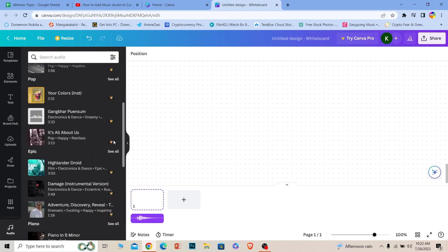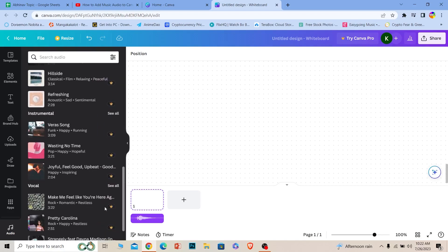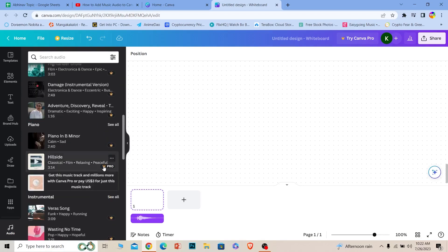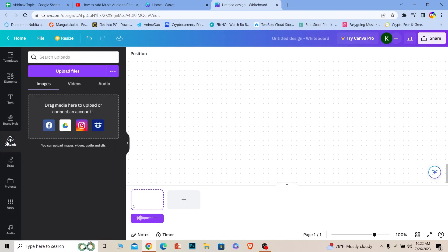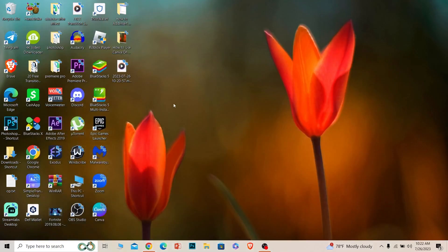But if you want to add your own custom sounds, go to Uploads. Once you're on the upload section, choose the audio you want. Let's say I want this audio to be on my video.